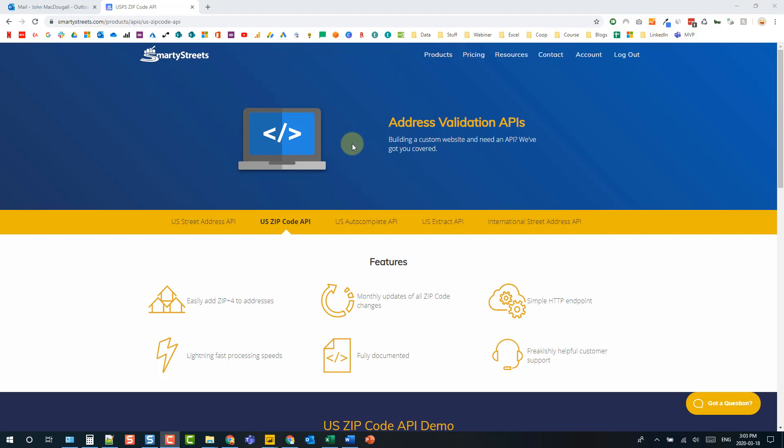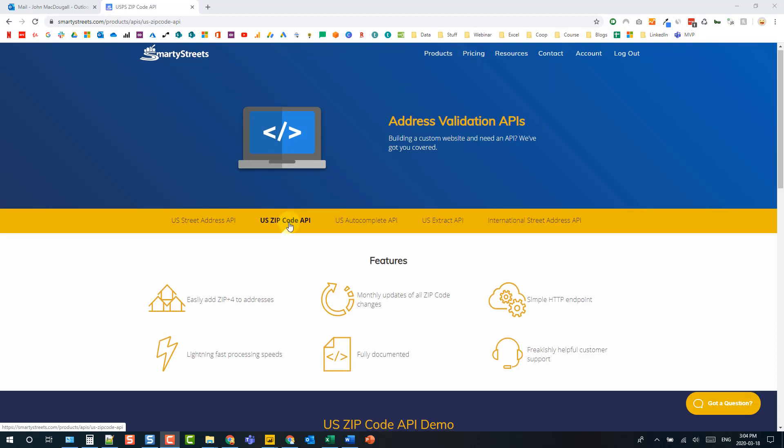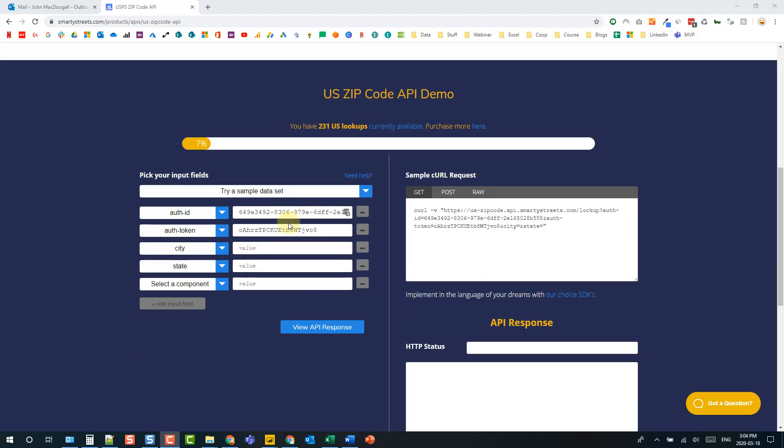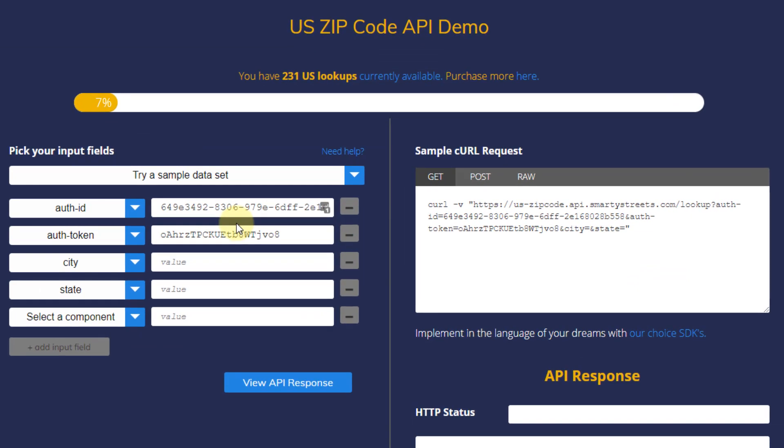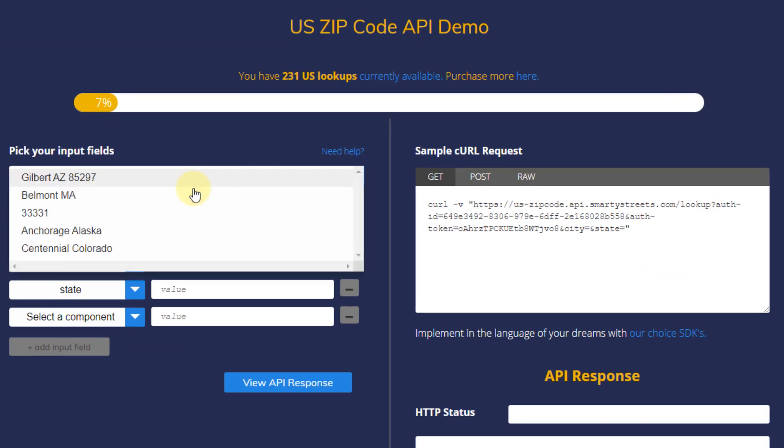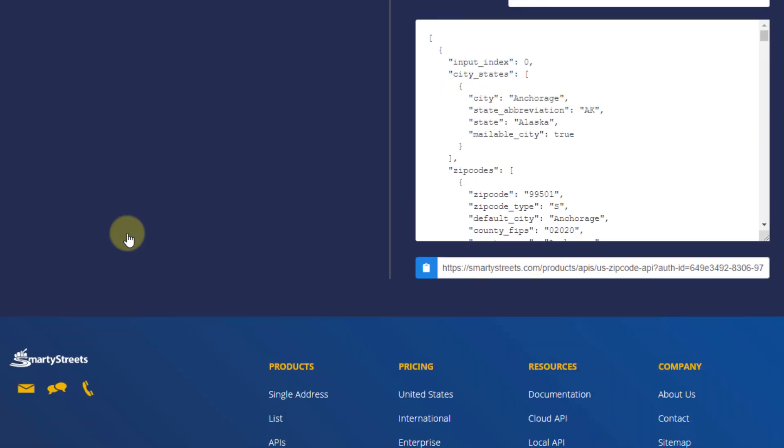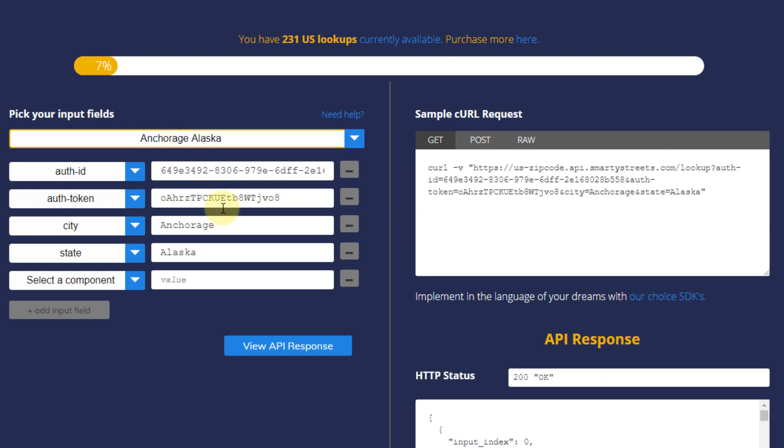So if you want to follow along you can head over to smartystreets.com and sign up for the free account which gives you 250 API calls per month. If you head over to products and APIs I'm going to be using the US zip code API and if we scroll down here there's actually a place where you can try out this API. For example here we can try getting some zip codes for Anchorage Alaska.